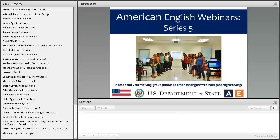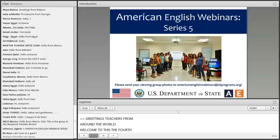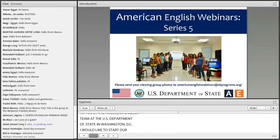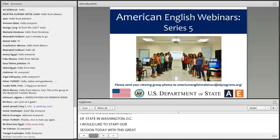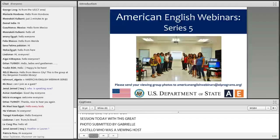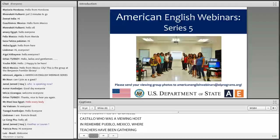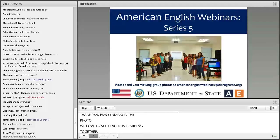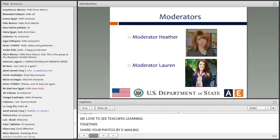Greetings, teachers from around the world. Welcome to this, the fourth webinar in Series 5. This webinar series is brought to you by the American English Team at the U.S. Department of State in Washington, D.C. I'd like to start our session today with this great photo submitted by Gabriela Castillo, who was a viewing host at Benemerida Universidad Autónoma in Puebla, Mexico, where EFL teachers have been gathering from different parts of the university to view the American English webinar since 2014, so thank you for sending in that photo. We do love to see teachers learning together. Please do keep sharing your webinar viewing group photos by emailing them to AmericanEnglishWebinars at ELPrograms.org.